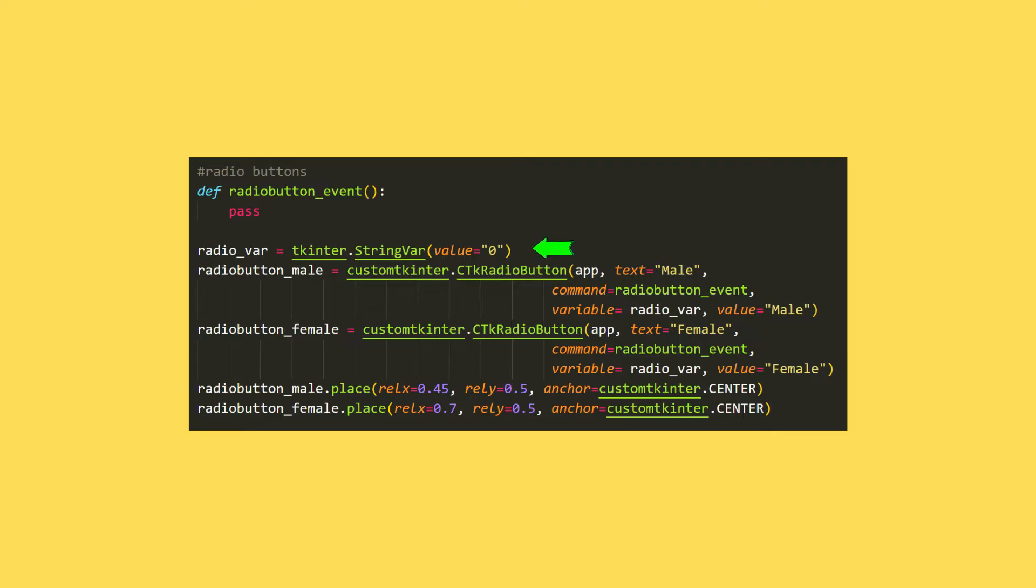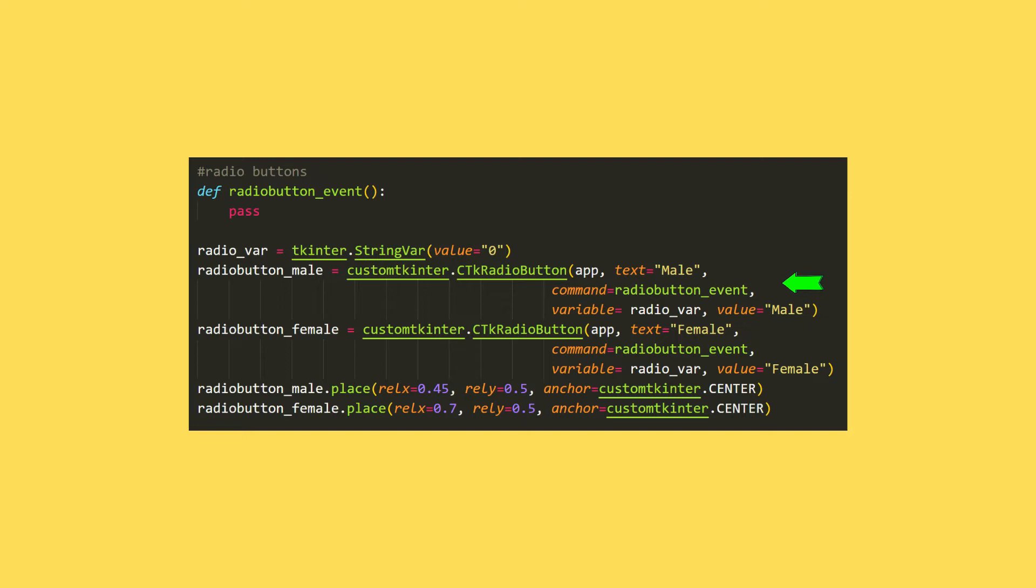I am creating a variable with string data type. I will use the variable in the radio button function. I send a window name, text, command, variable and value values to the radio button function.